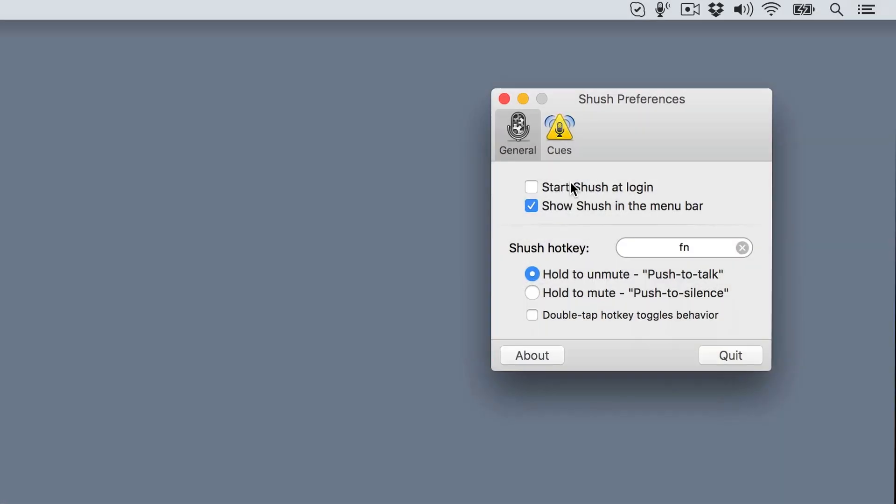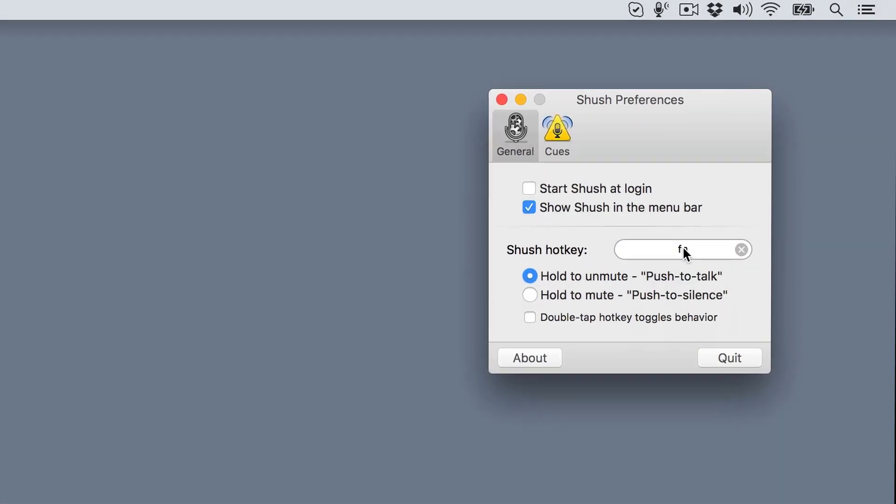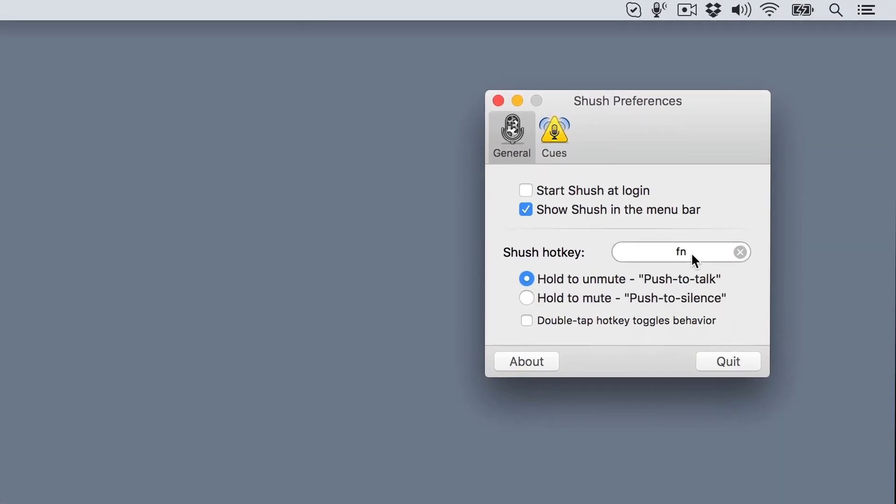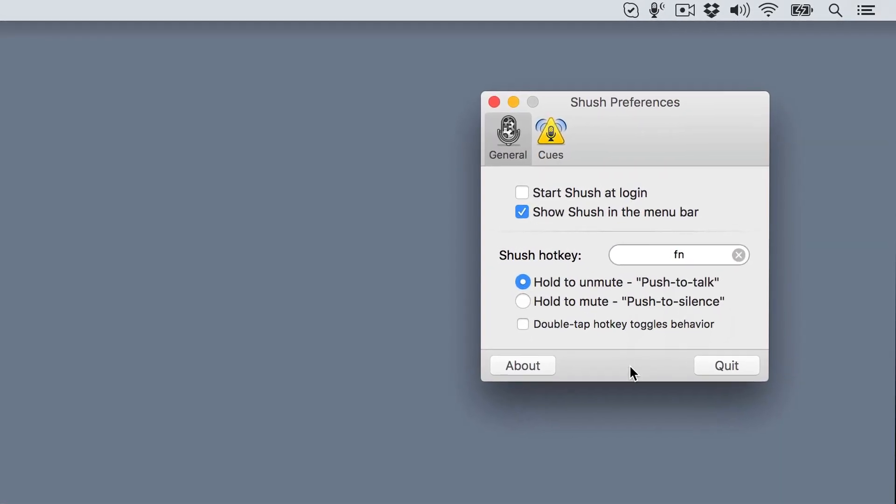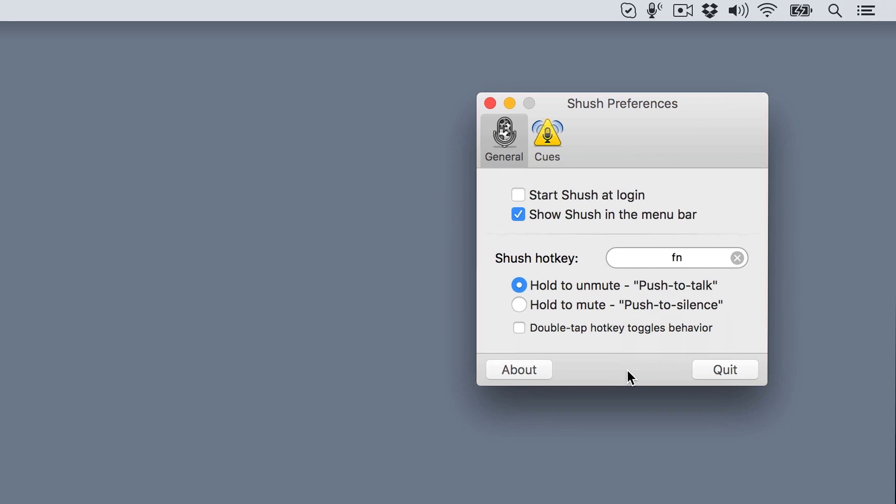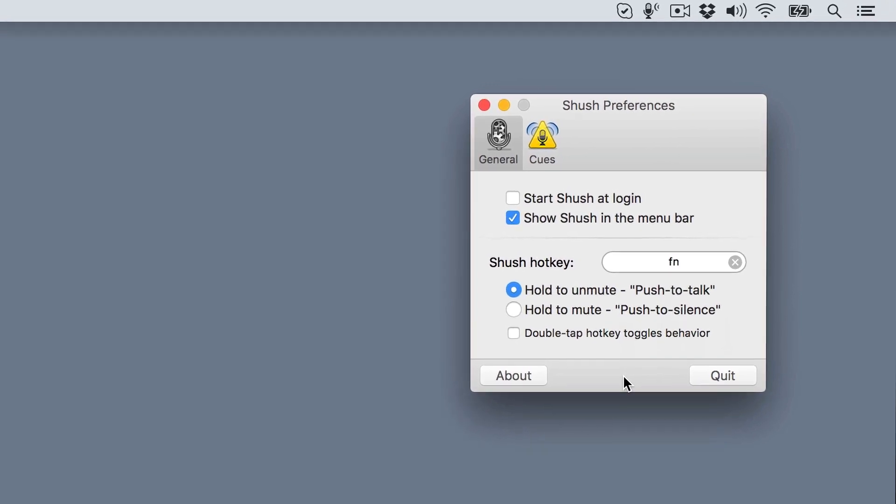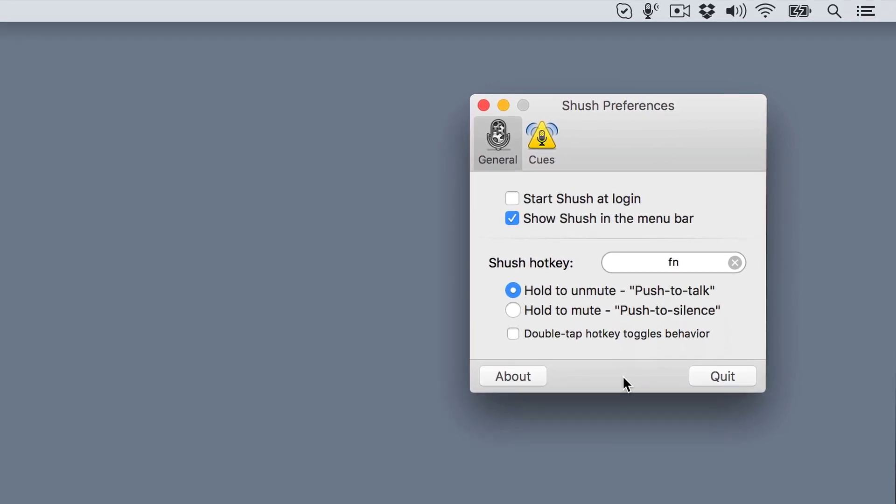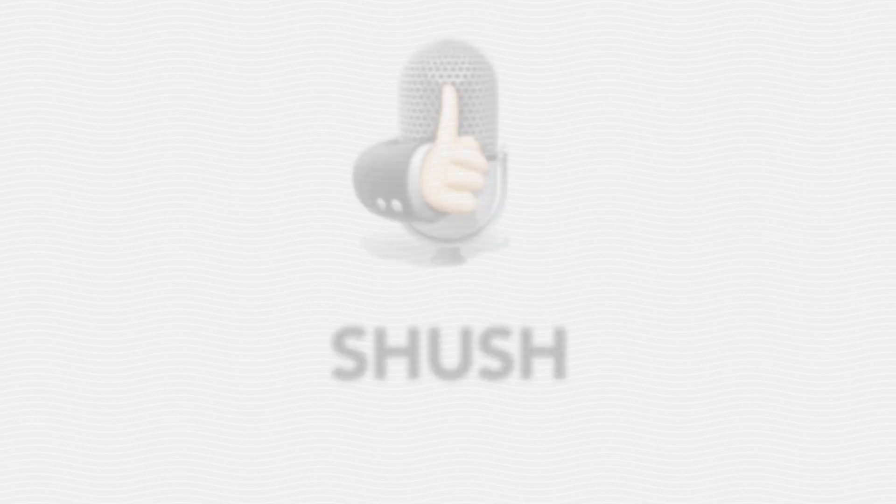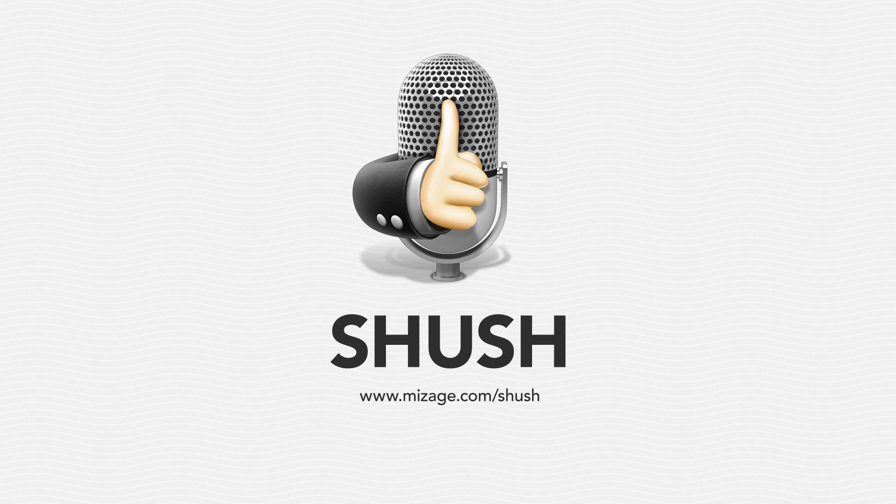If you do any voice chatting, recording, or podcasting, Shush is a simple but perfect solution for those awkward sounds. Find out more today at Misaj.com slash Shush.